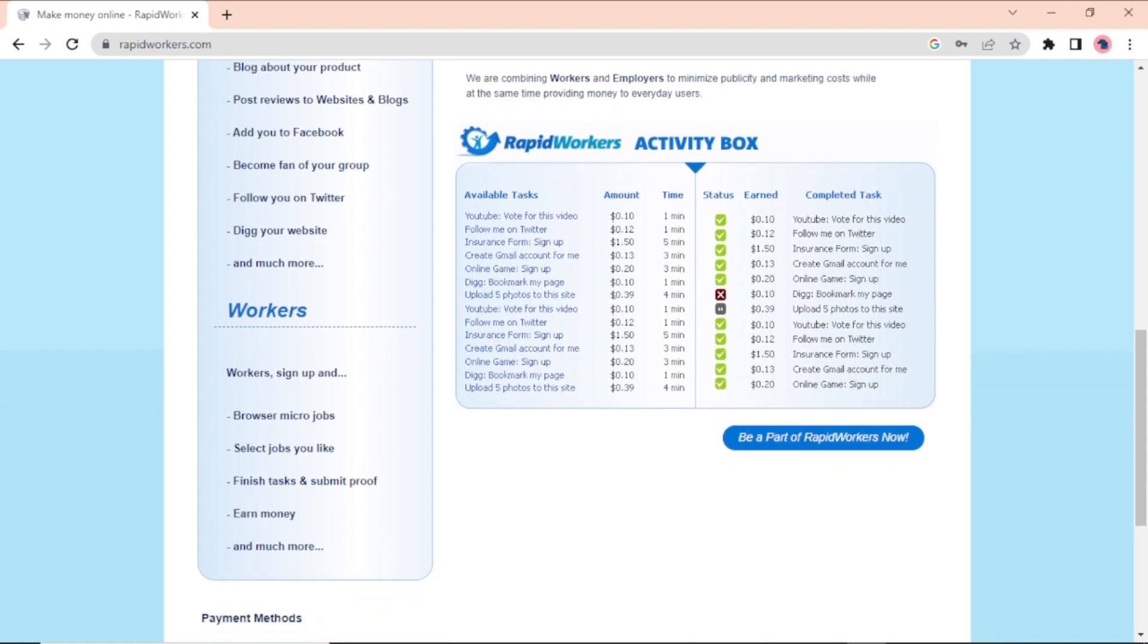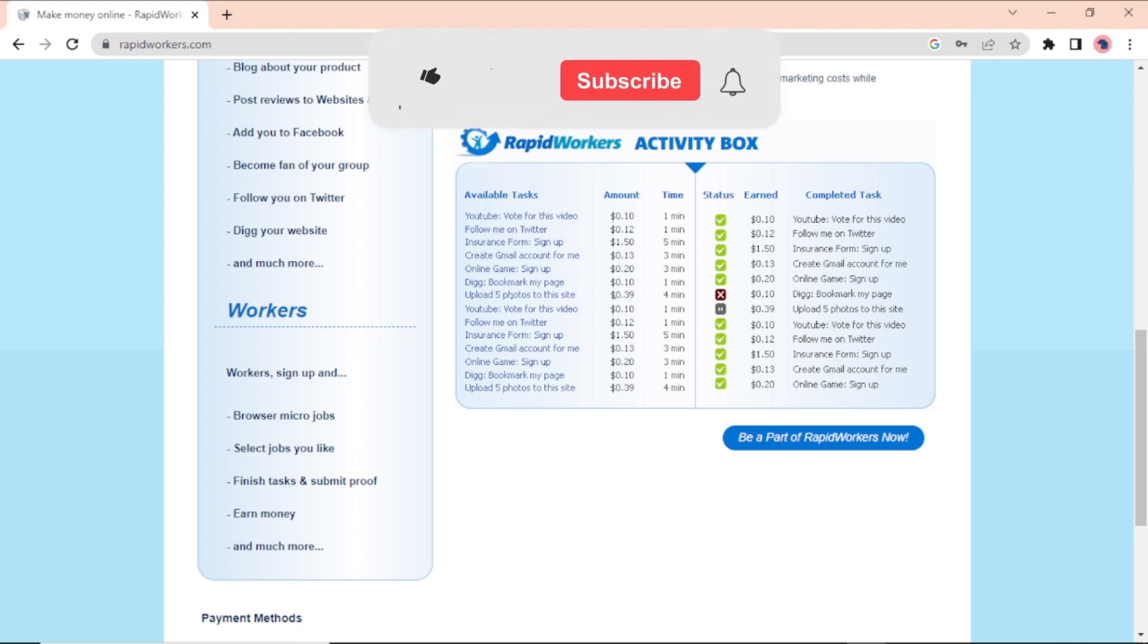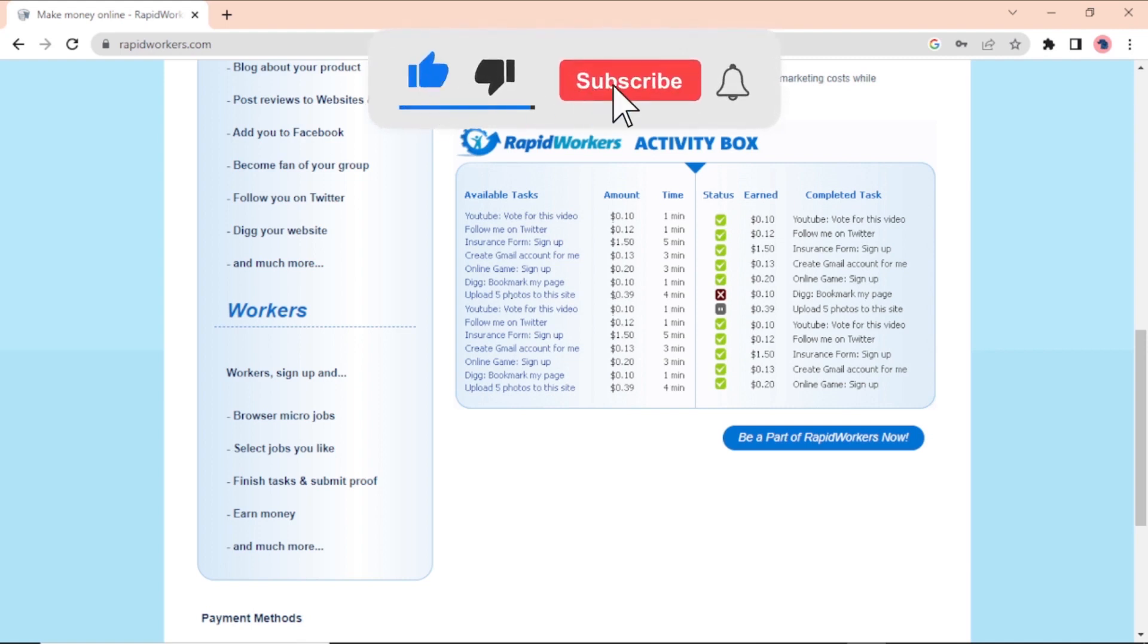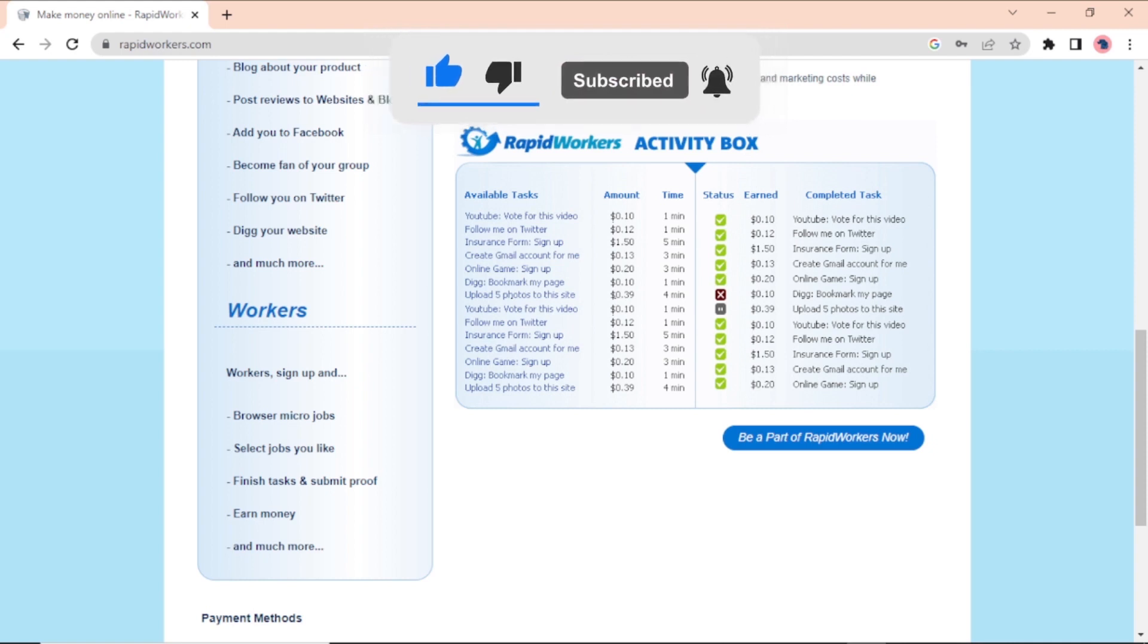In this activity box, you can see some of the tasks that are available on the Rapidworker. You could make up to $250 per day just by liking videos. And you can also do small tasks like following people on social media, signing up for websites, bookmarking a page online, uploading random pictures, and voting for a video on YouTube. It's easy stuff that you can do in about three minutes and get paid between 10 and 50 cents for each time.